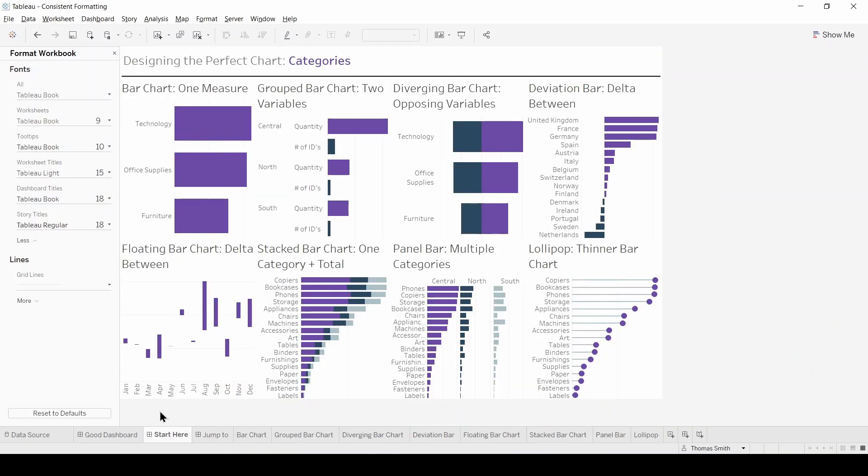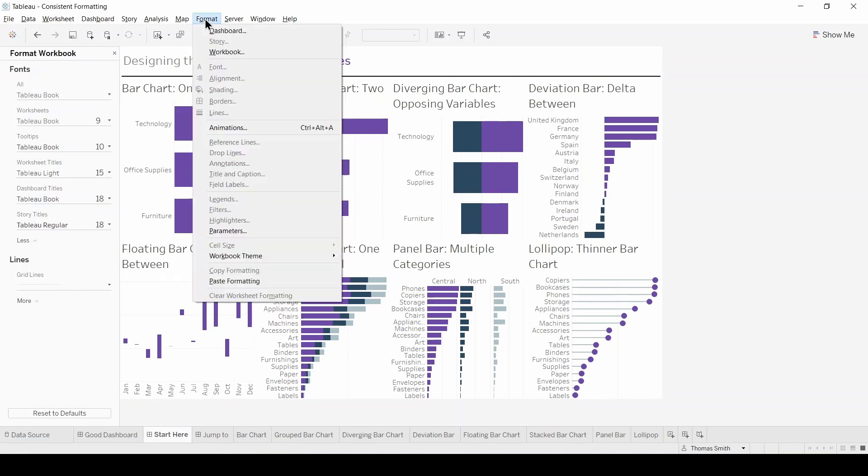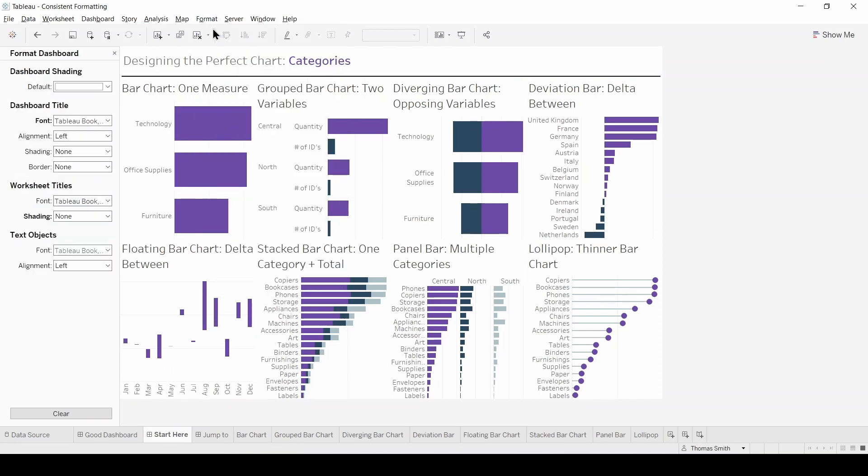So now we're back in our unformatted dashboard and what we're going to do is follow the same process that we've just seen. Go to the Format tab at the top and this time select dashboard. Now again we have a similar view from which we can control everything.